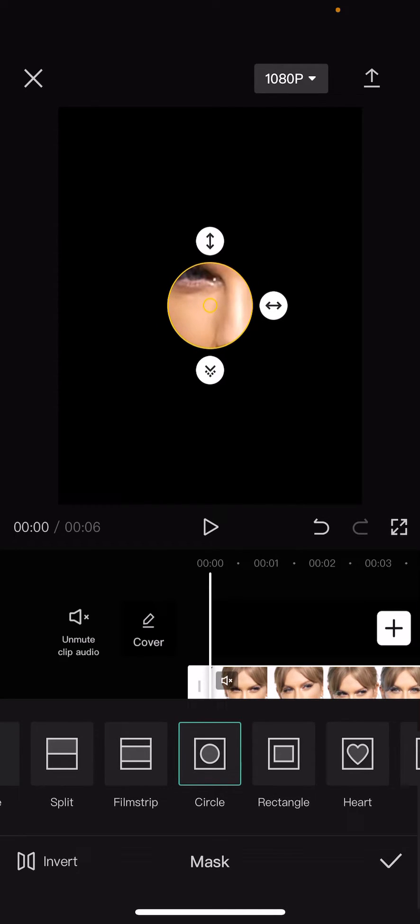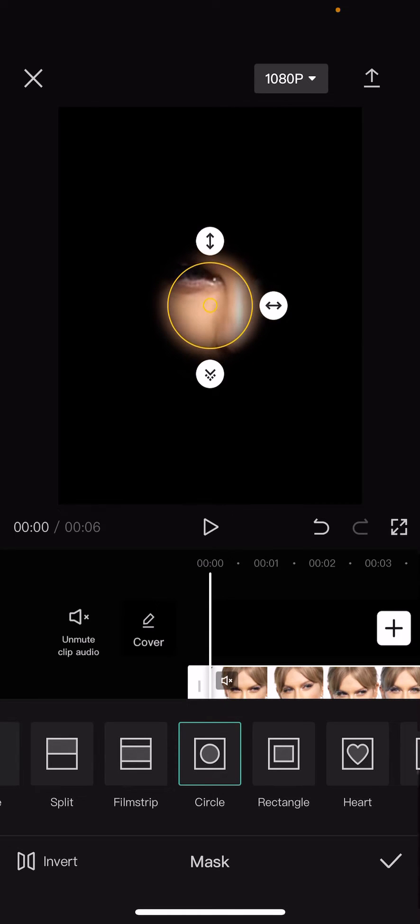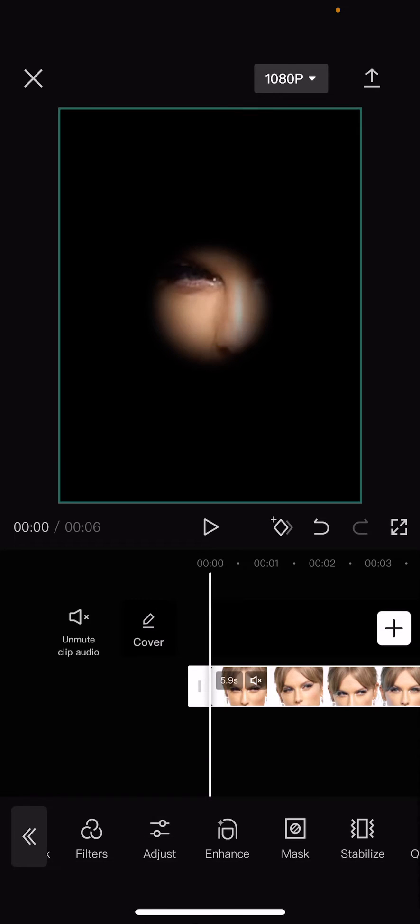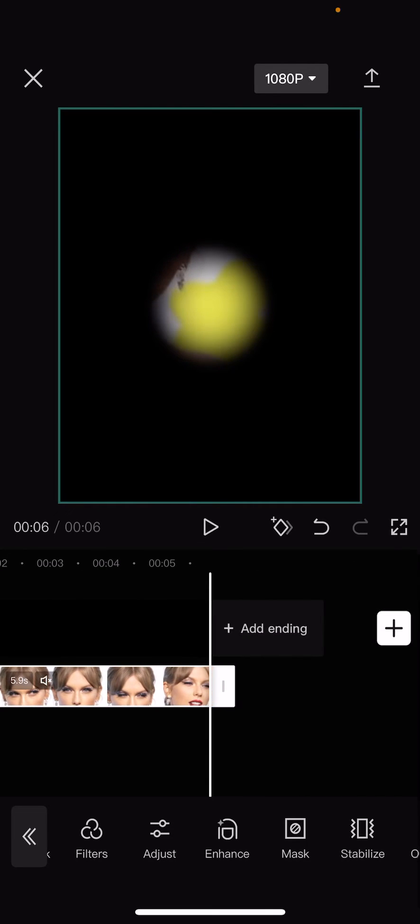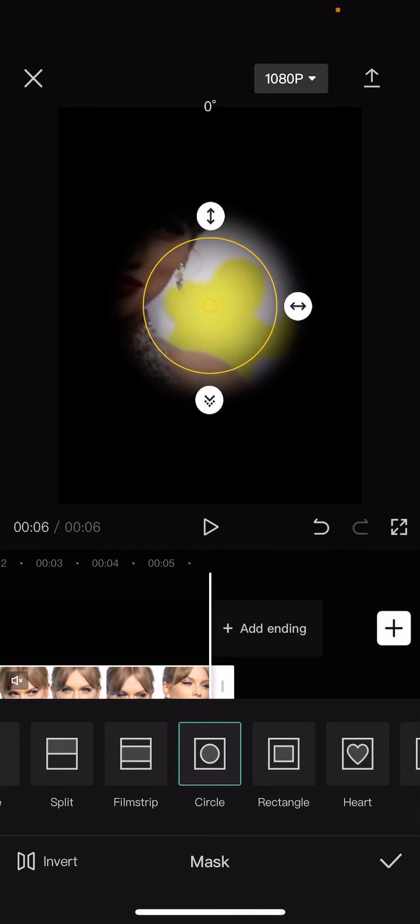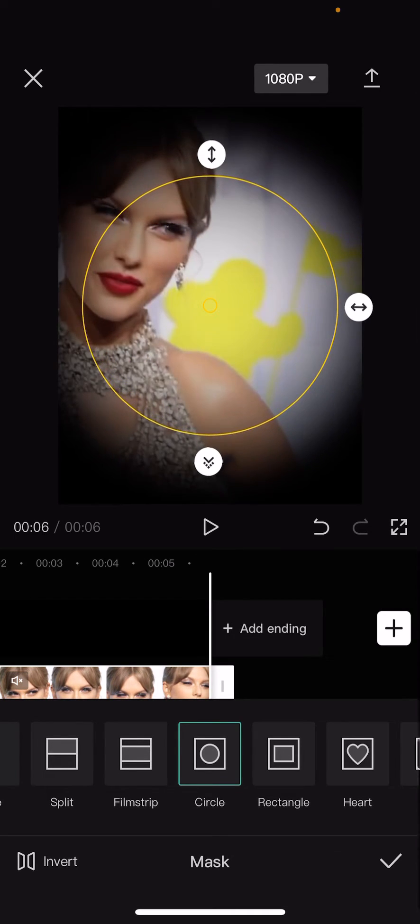And I'm going to use this down arrow to make the edges smoother. Select the check mark button and add a keyframe, and then add another keyframe at the end. Go to mask and adjust your mask so you can see